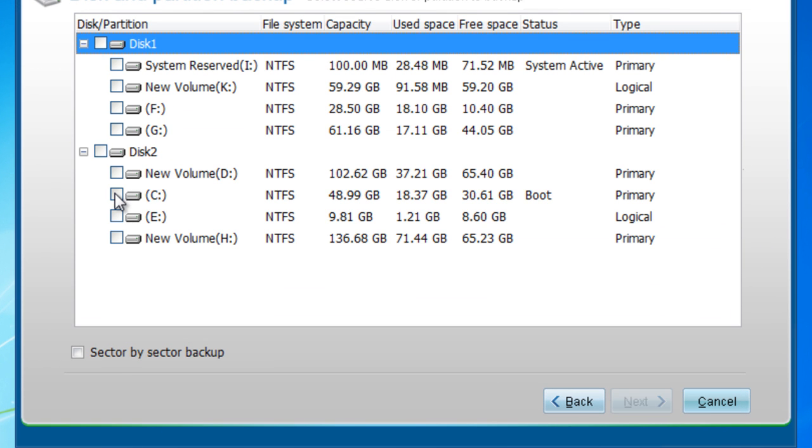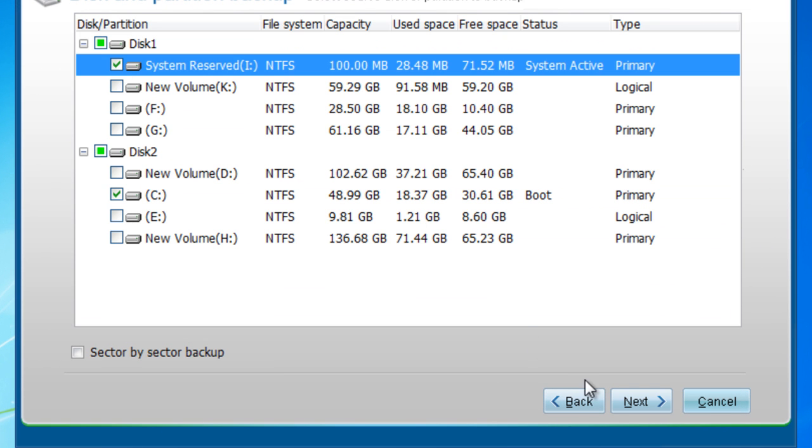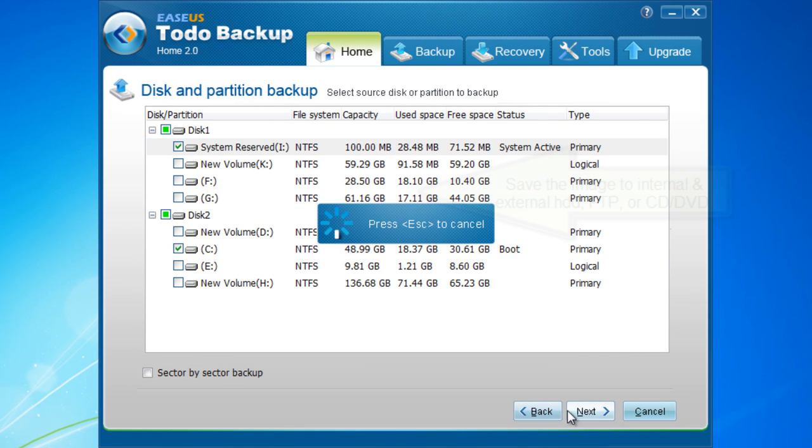Select your system partition and system reserved. Click Next.